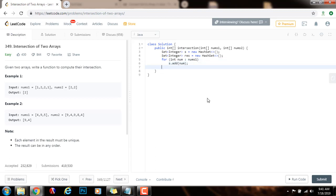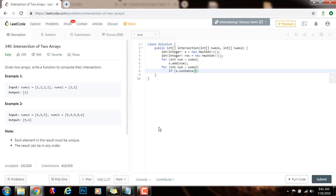Then I want to iterate through nums2. So for integer num in nums2, if s contains num, I just put it in the result set. Result.add num.